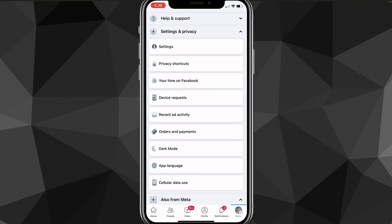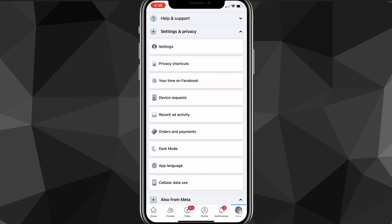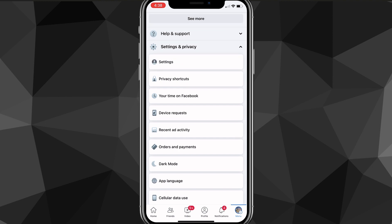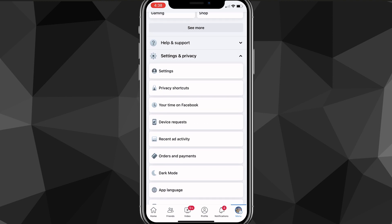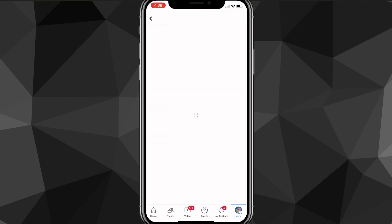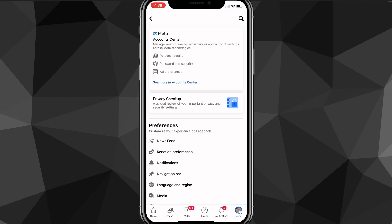Out of these options, you're going to look for the Settings option. For me it's the top option, but it might be somewhere else for you. Once you find it, go ahead and click on it. It'll bring you to the settings page, and once it's finished loading it'll show up a page like this.